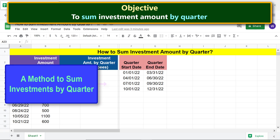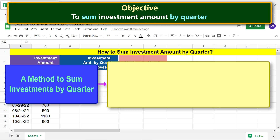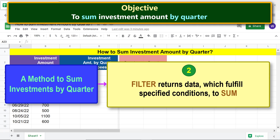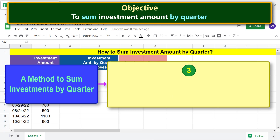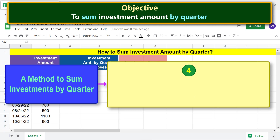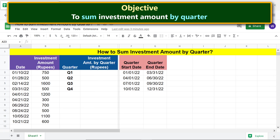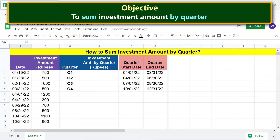A method to sum investments by quarter is to use the FILTER and SUM functions. FILTER returns data which fulfills specified conditions. To sum, SUM returns the total of numbers returned by FILTER. Nest FILTER inside SUM to get total investments by quarter in one step.